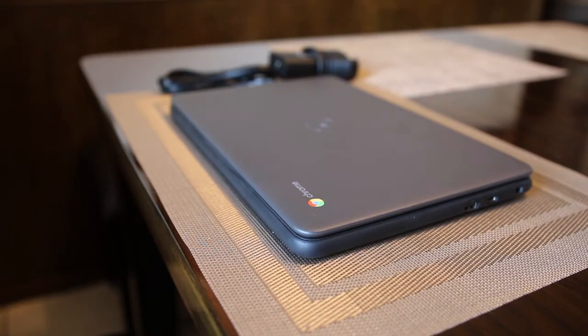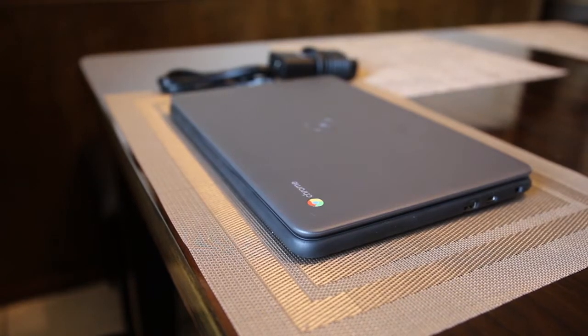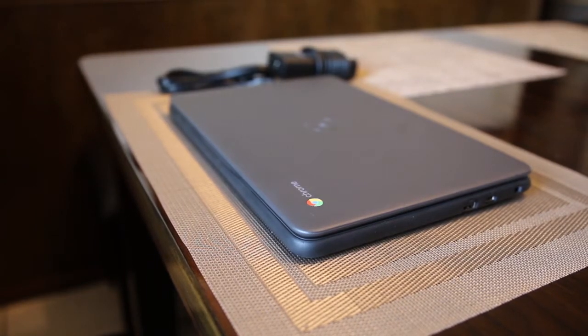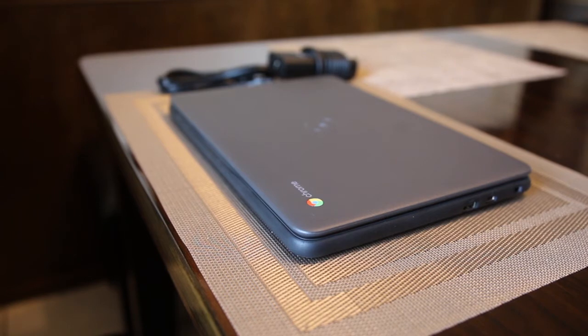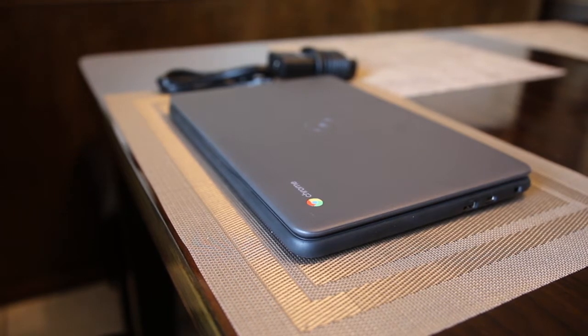This is the Dell Chromebook 3100 for Education. It is a Chromebook with a spill-resistant keyboard and up to 14 hours of battery life.